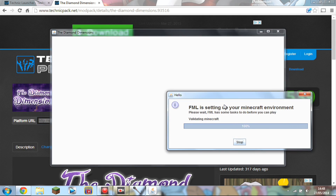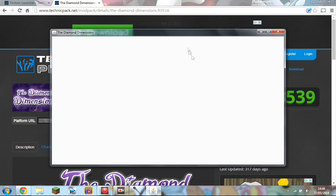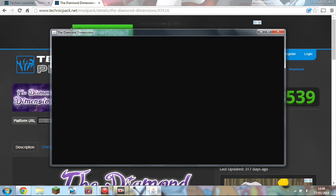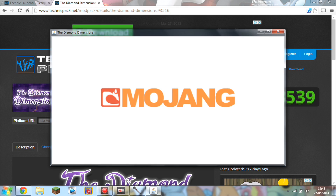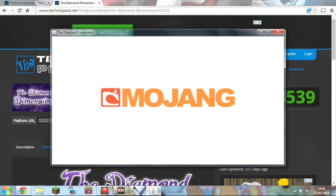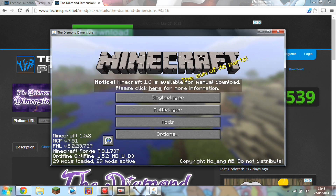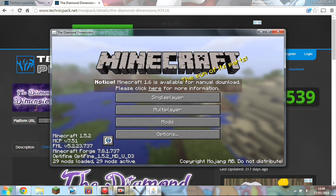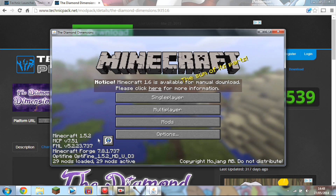It's done! It says FML is setting up your Minecraft environment, and it's loading up Diamond Dimensions in a new Minecraft window. As you can see it's loading up — I think it's 1.5.2 or whatever version the Diamond Minecart has put in for Diamond Dimensions. Yep, 1.5.2 as I thought.